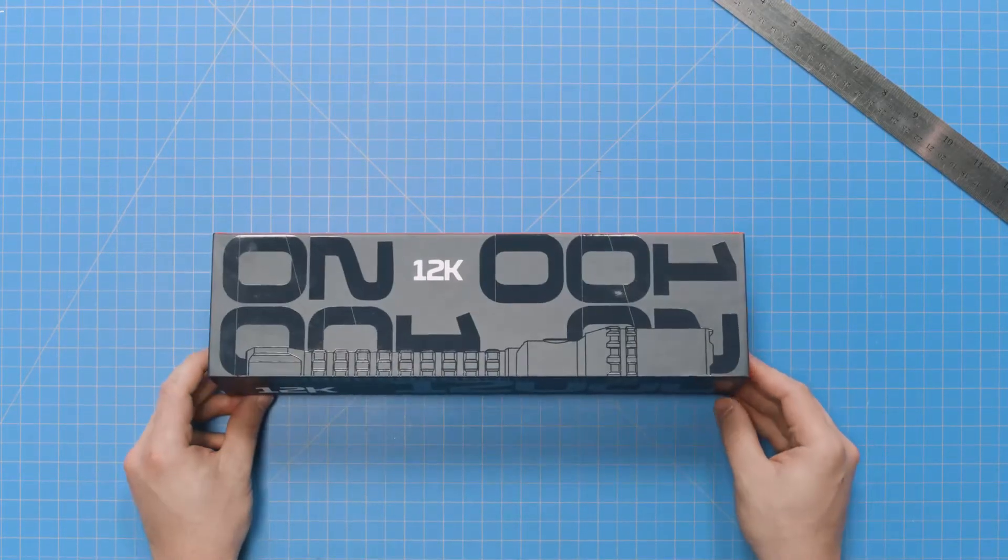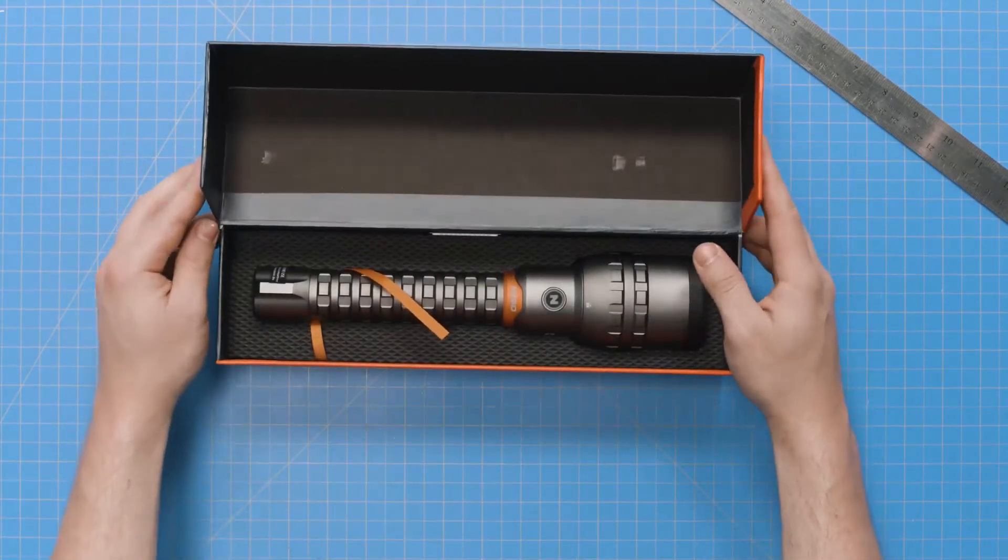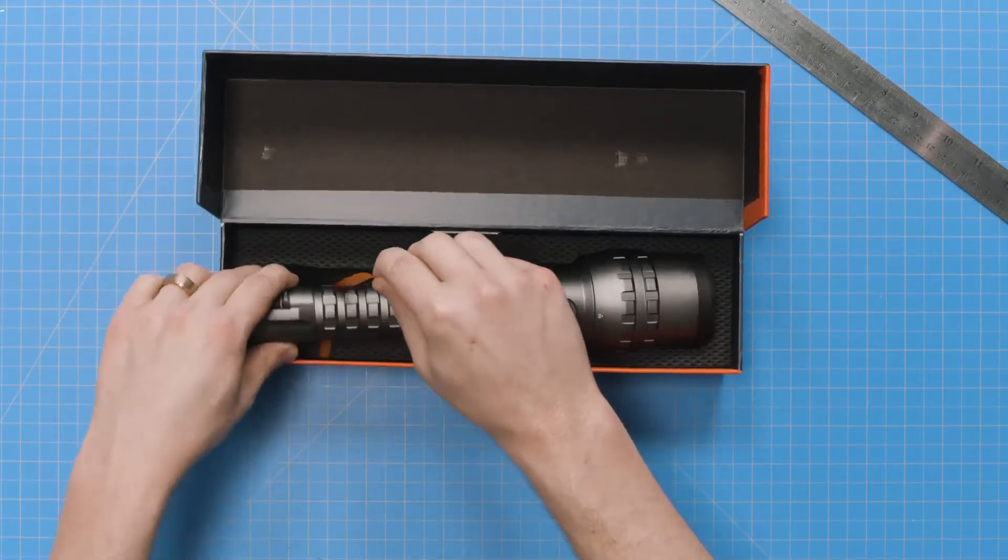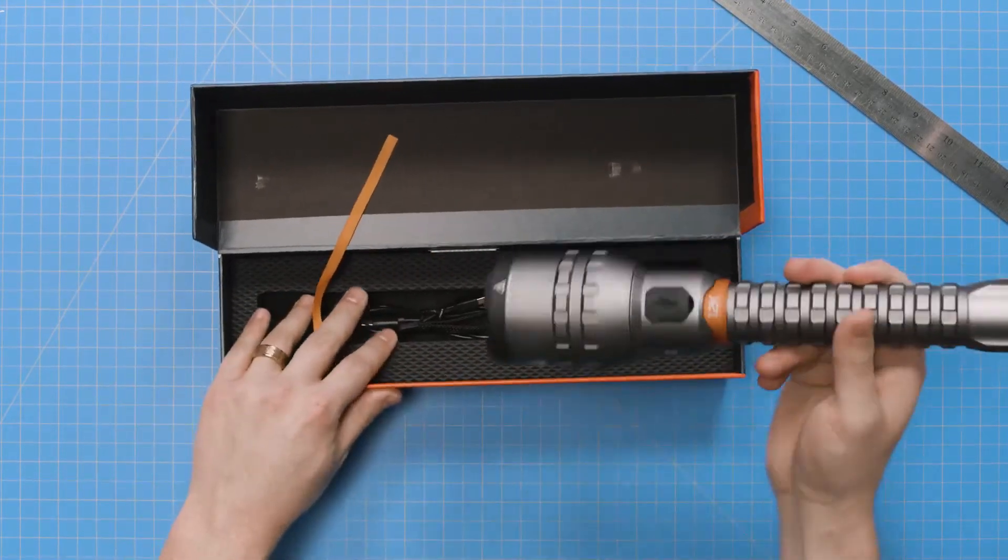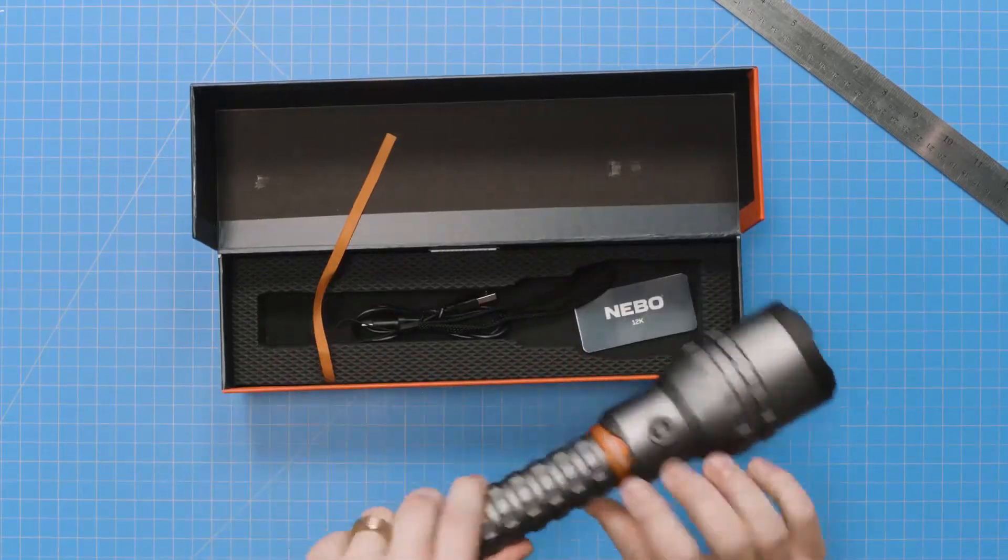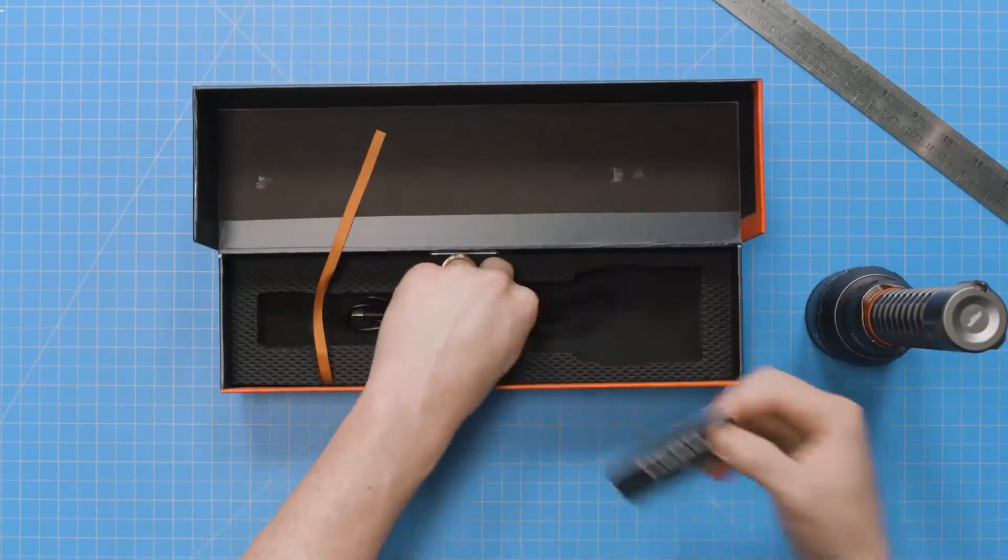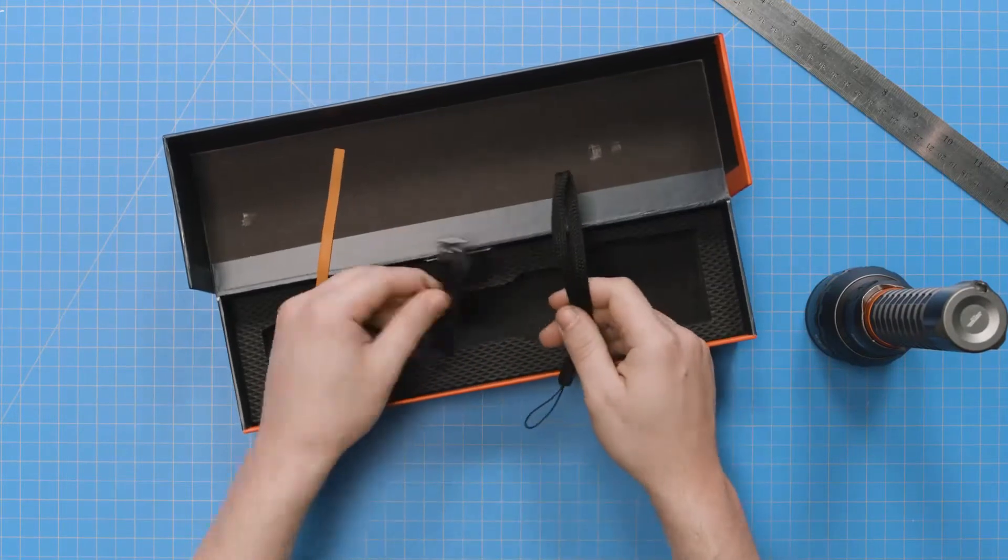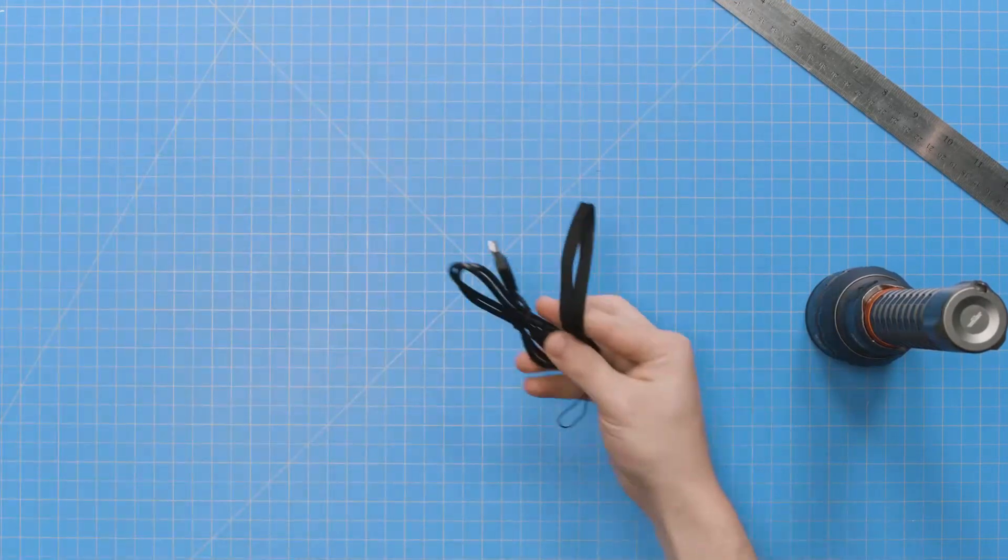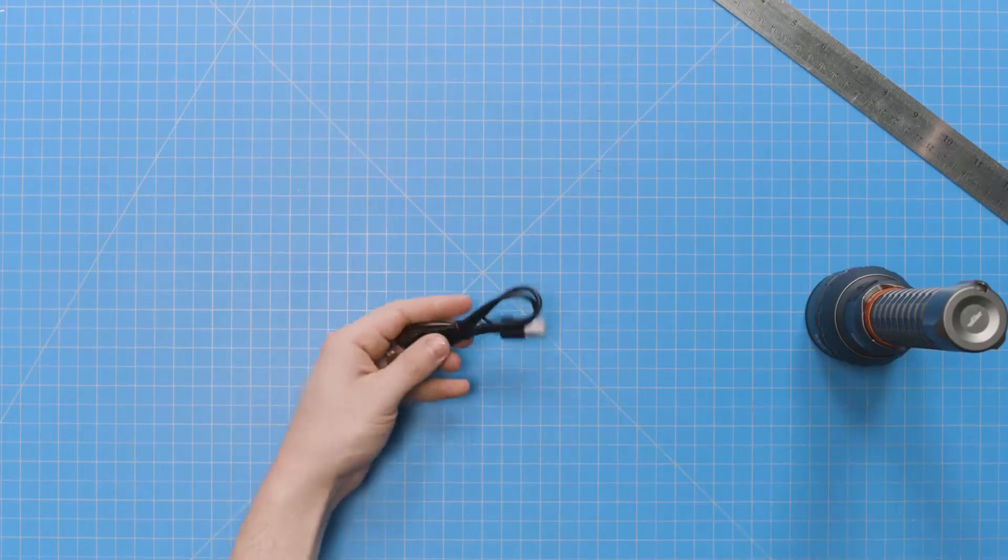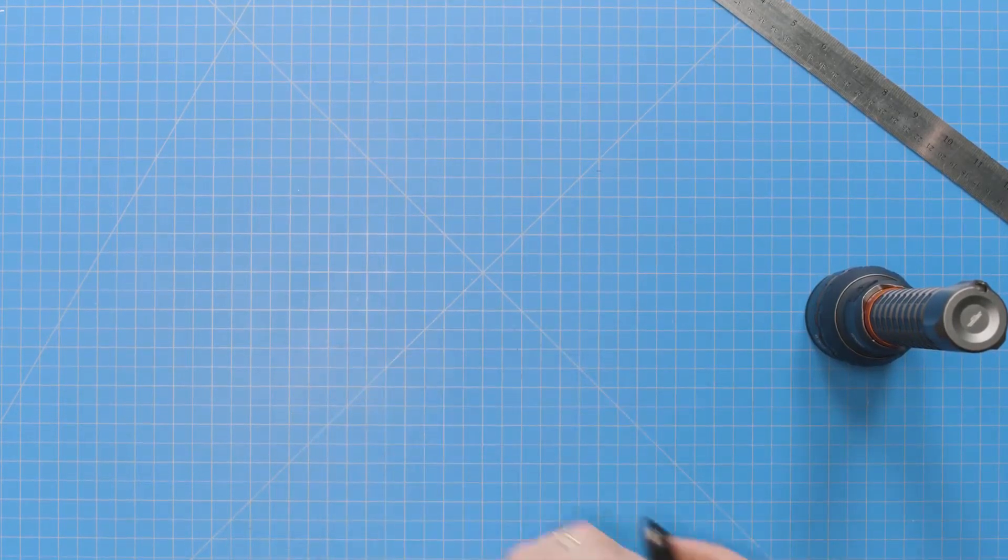Start by slicing open the shrink wrap and lifting the long edge of the box to open the lid. Pull the end of the orange ribbon and lift the 12K from its box. Inside, you'll find a user manual that outlines performance and features, as well as instructions for operation. The 12K also comes with a removable lanyard for convenience and a USB-C charging cable. More on that in a minute.